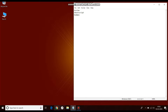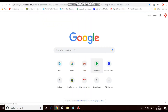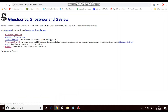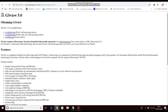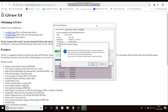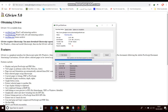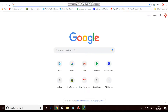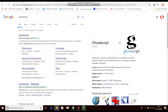Now we will download them from the internet. Search for GSview and go to this site. We will not install the new version; we will install version 5. Go to the GSview version 5 page and download it. I have a 64-bit operating system so I will download the 64-bit version. Click on it and start the download.